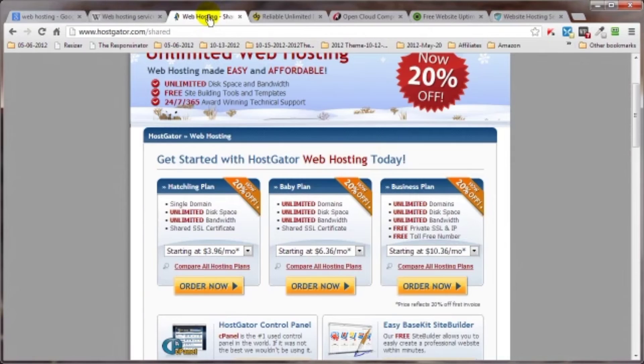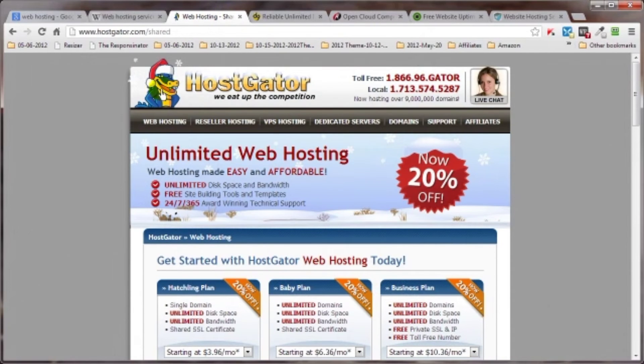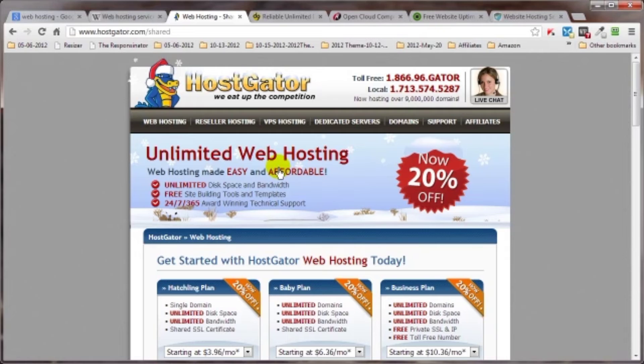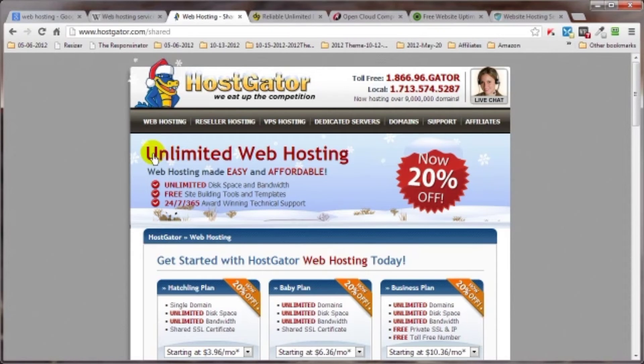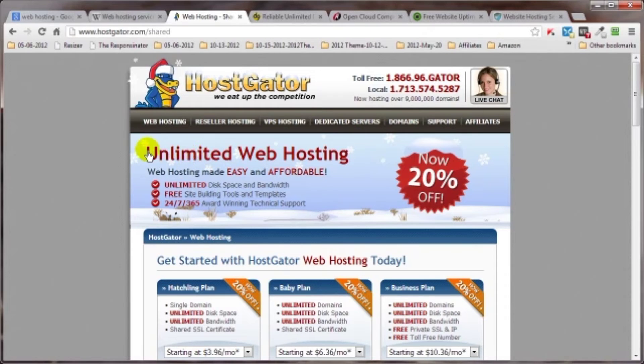Now, one of the more popular services out there is called HostGator. I use HostGator. Actually, I use four different web hosting services, but that's information for a different video. But for the time being, I wanted to point out right here, big bold letters, unlimited. Don't let this be the carrot that brings you into buying their particular service.